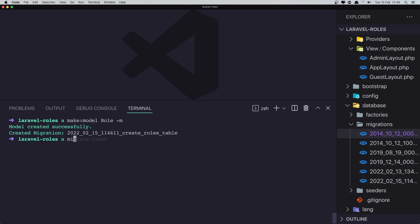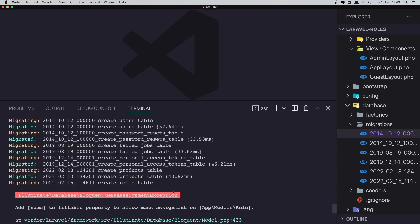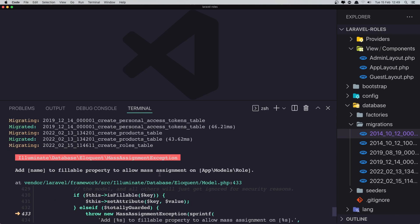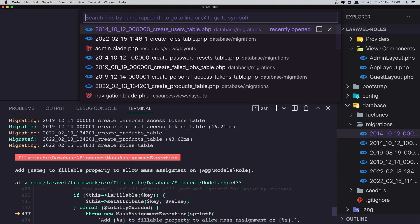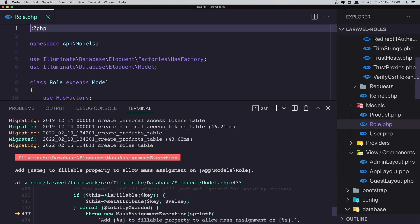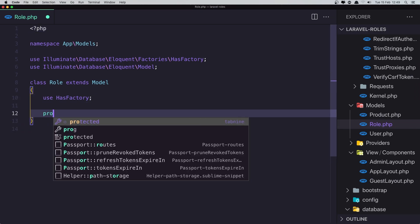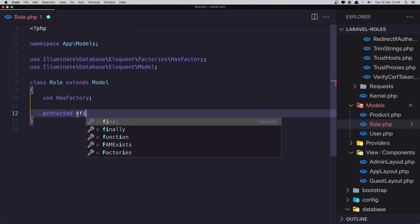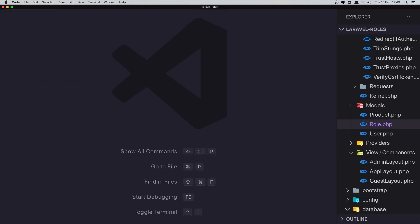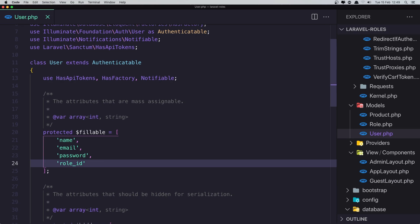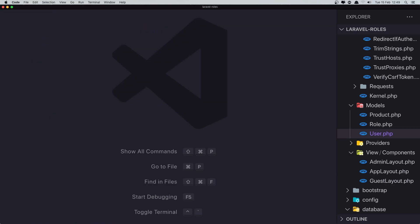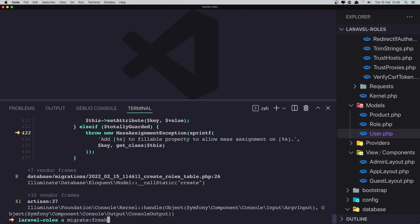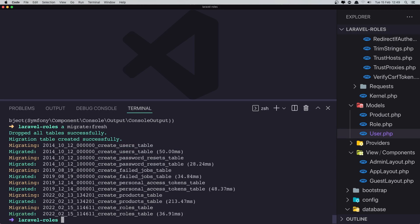Close this one, open the terminal. Let's say artisan migrate:fresh. And we have... now we need to add the mass assignment fillable property name to the role. So open the role model and add it. Here the protected $fillable and name. And also in the user model we need also to add the role_id here. After that, run again migrate:fresh, and everything is okay.